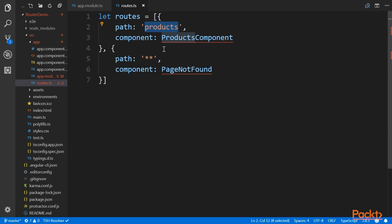The component property points to the component that should respond to this route. The pointed out component's template and data is what the user will see when navigating to the route.